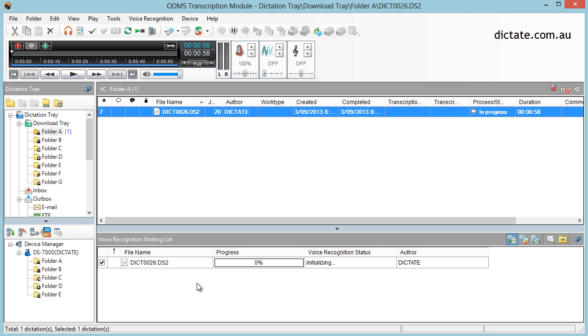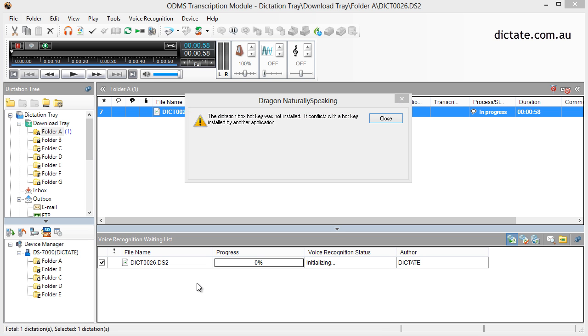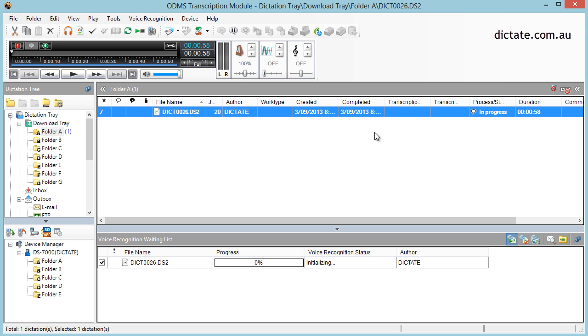Now it shouldn't take too long. Typically, Dragon takes just under the actual audio length to transcribe. So if you've got a 5-minute file, it's going to take just under 5 minutes to transcribe it for you. That error that just popped up was because I have a conflict between Dragon and my screen recording software.